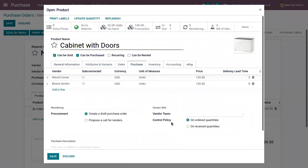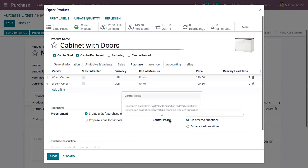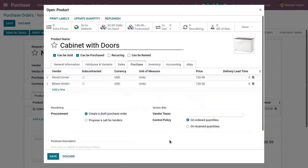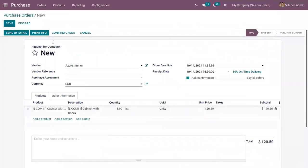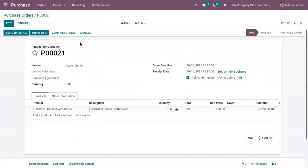You can see the control policy is on ordered quantities. That is, bill is created based on order quantities. We have to change this to on received quantities, so that bill need to be paid only for received quantities.